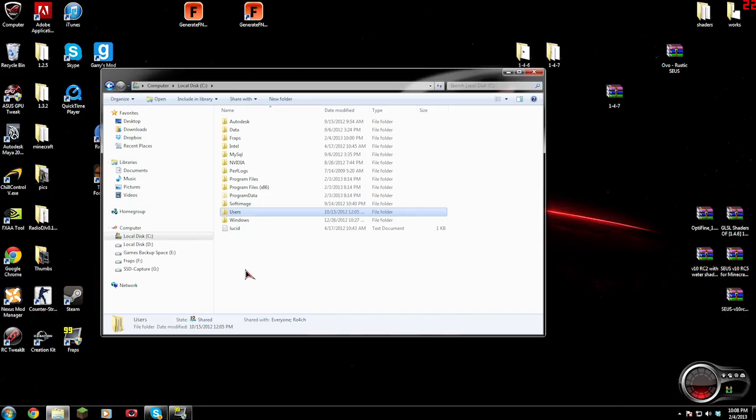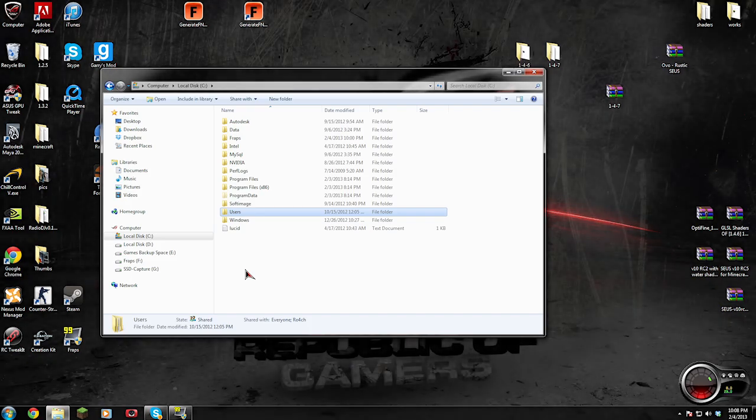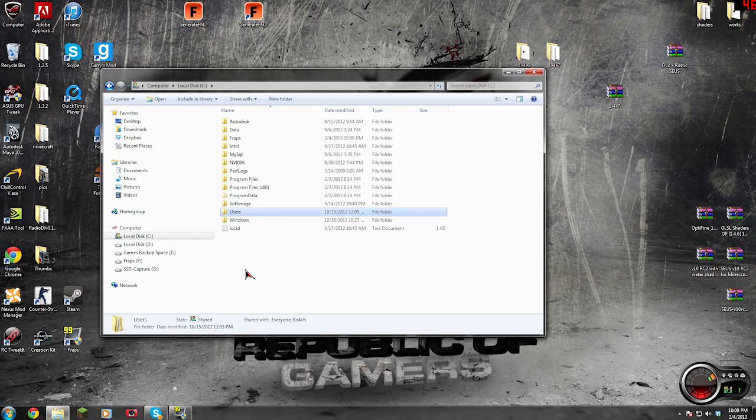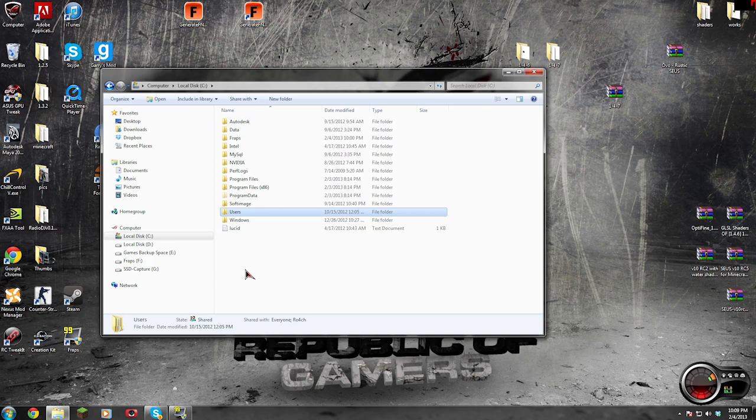All right guys, Roach here, and a lot of you have been asking me how to install Sonic Aether's unbelievable shaders mod into Minecraft without the magic launcher. So here we go with an easy as I can tutorial, and we'll make it fast.